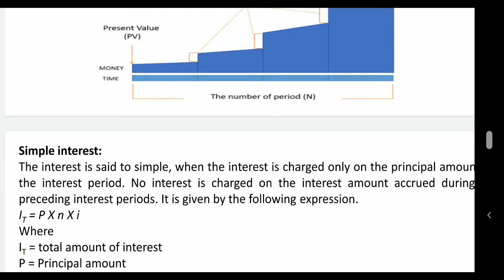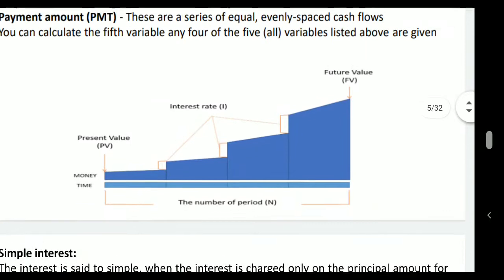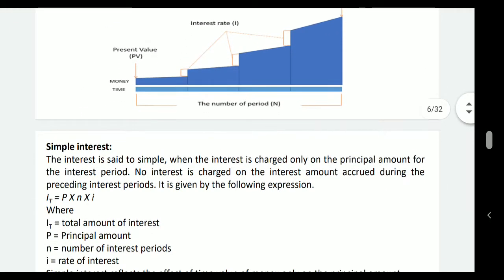Two main types are simple interest and compound interest. Simple interest is when the interest is charged only on the principal amount for the interest period. It is calculated on only the principal amount. No interest is charged on the interest amount accrued during the preceding interest period. For example, if calculated every year, at the end of the first year you calculate some interest added to the principal, and again in the second year interest is calculated on the principal only, not on this interest. So it is basically calculated on the principal only, not on the interest of the previous periods.